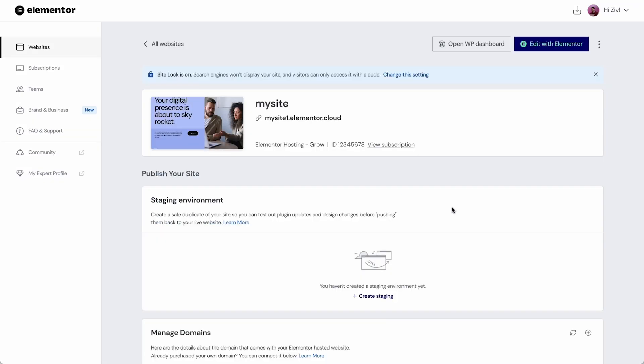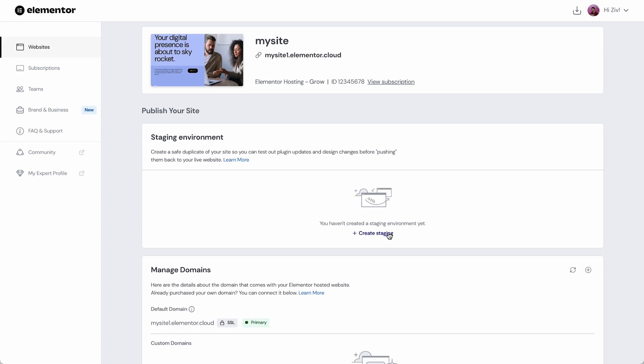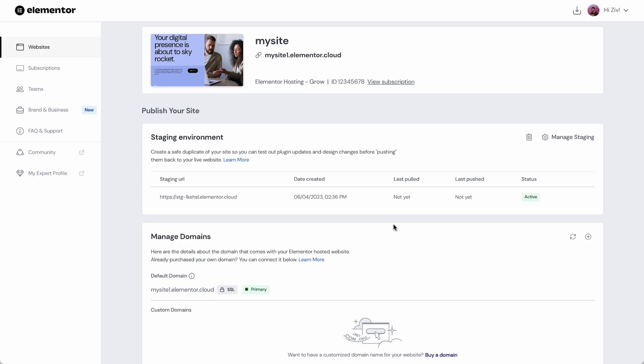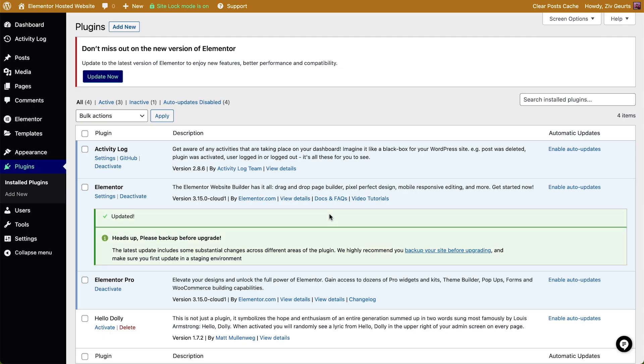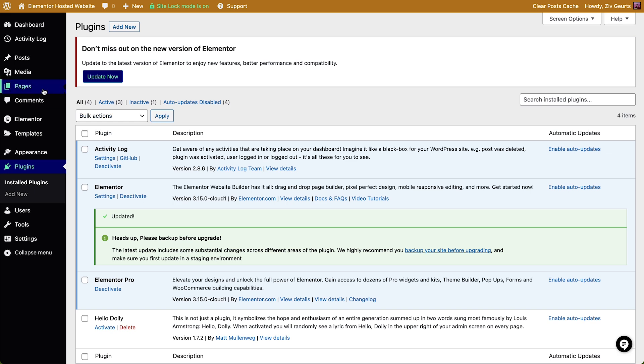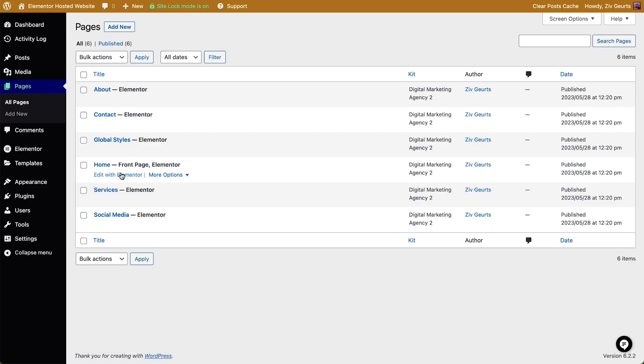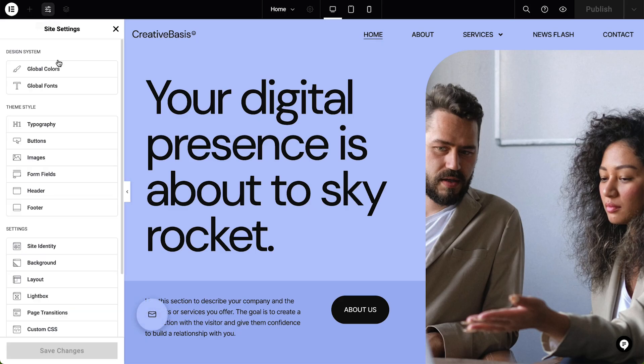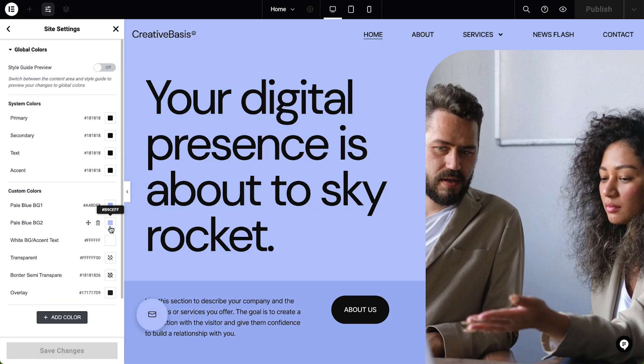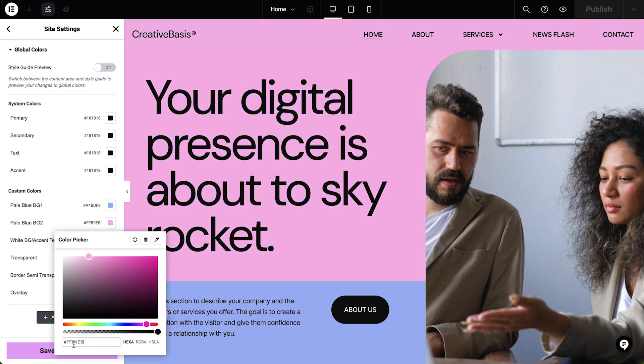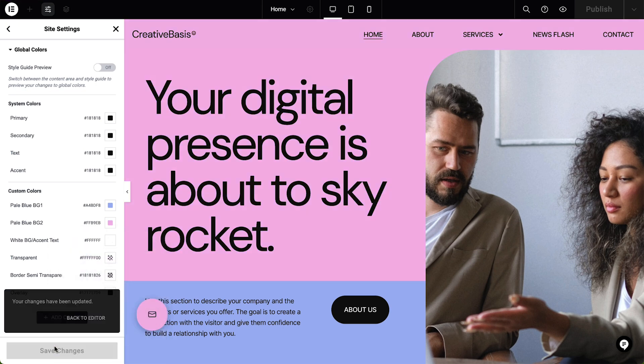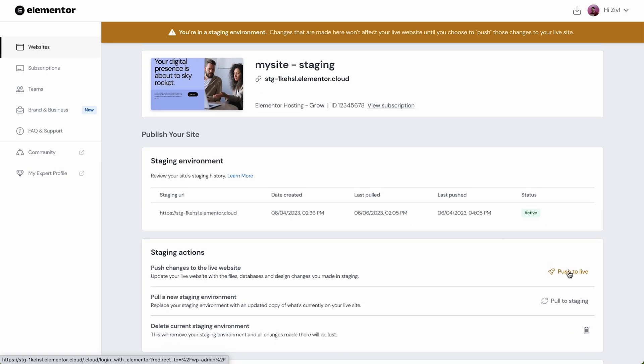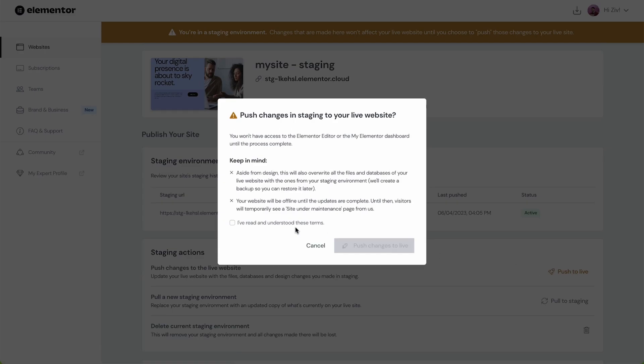Elementor hosting enables us to create a separate and private copy of our website in a staging environment where we can safely experiment with new designs, test updates, review content and explore new features without any impact on the live website. And when we're ready we can push these changes to our live site for the world to see.